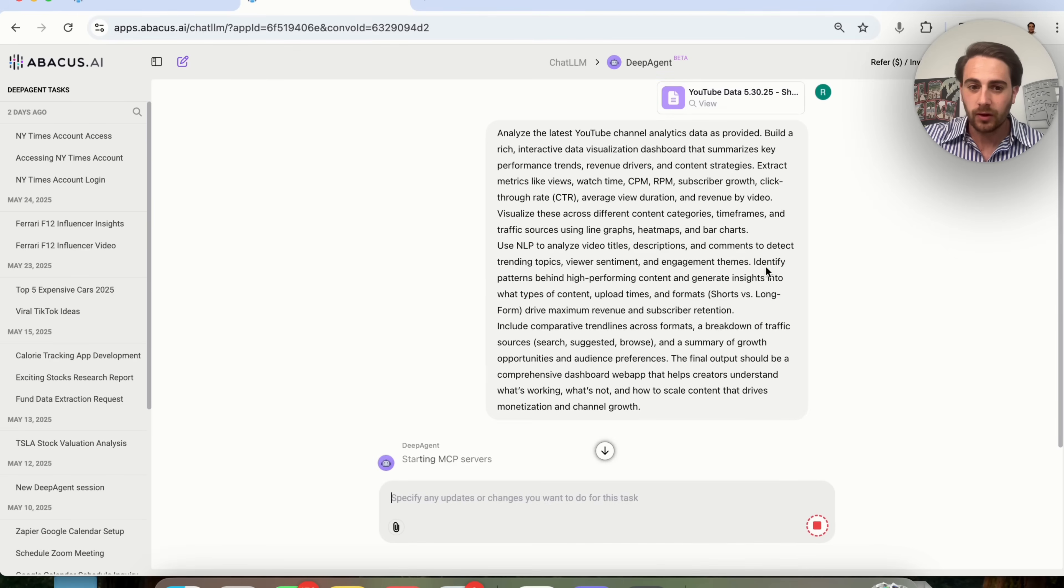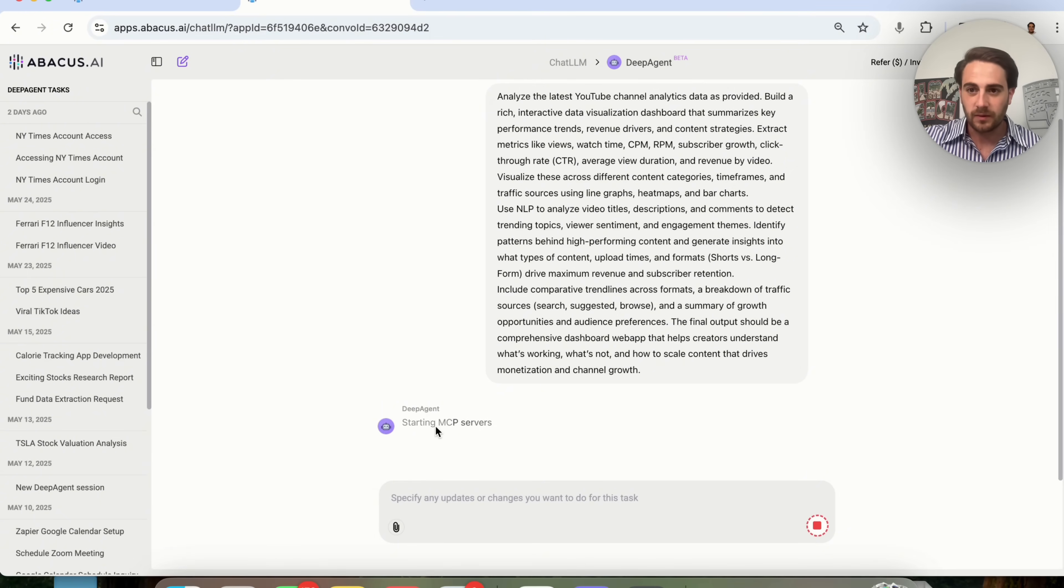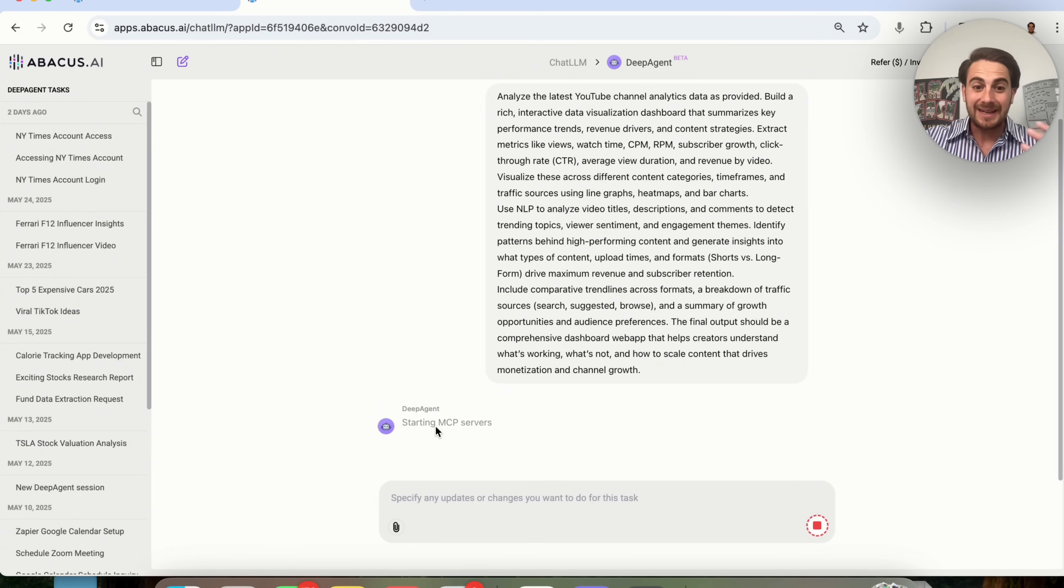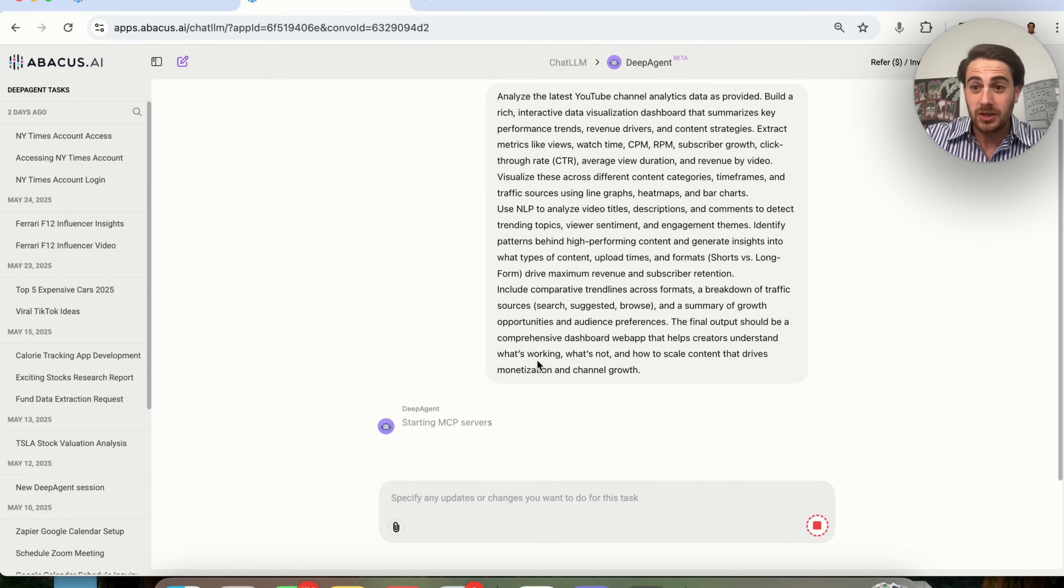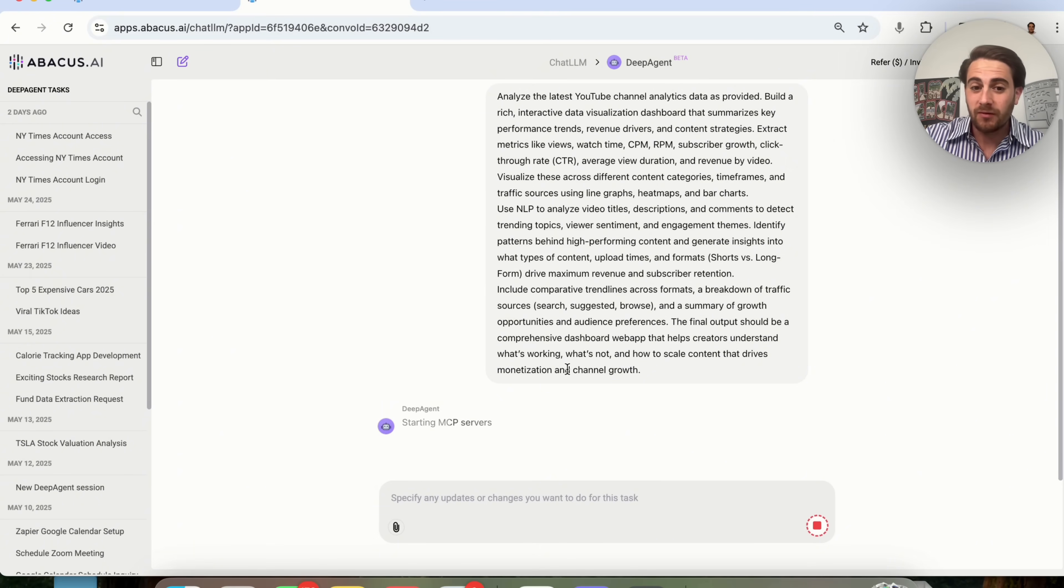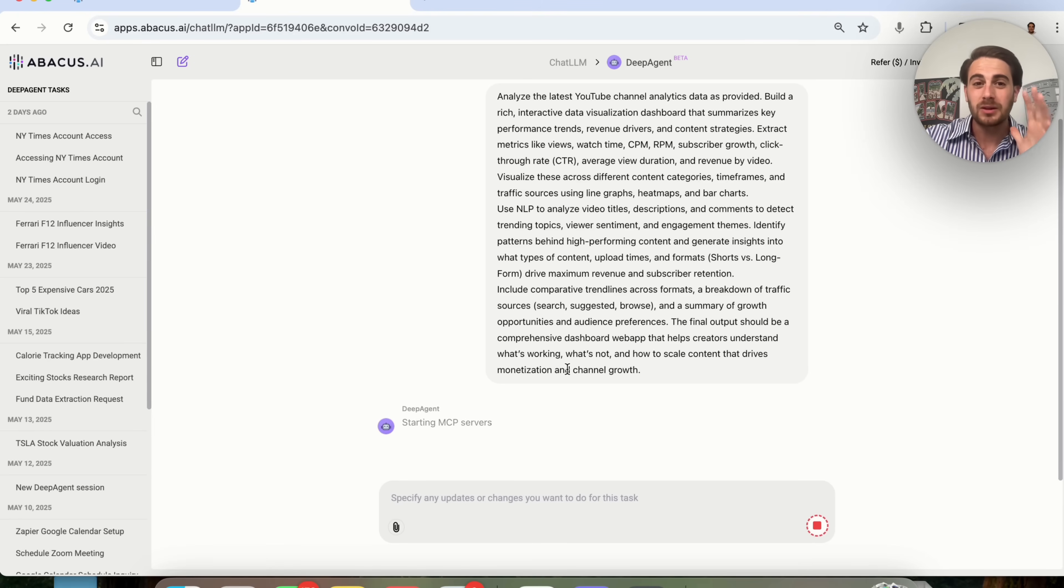So I'm going to give it all of this data right here. I am going to click right here. And then this is going to fire up different MCP servers and do everything that it needs to do in order to actually get this to happen.